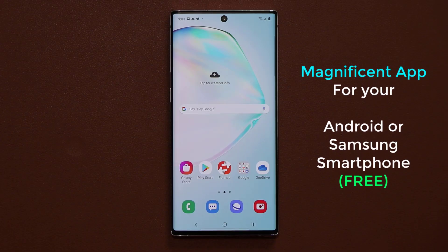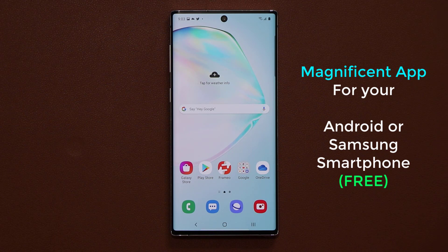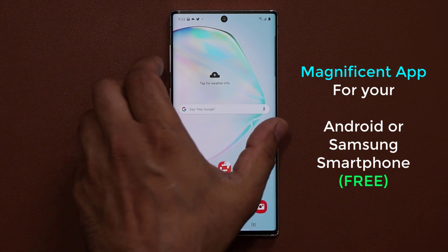Hey guys, Sok here from Sok E-Ticket, and in today's video I'm going to show you guys an amazing little application that allows you to customize your volume slider to an amazing extent. Let me show you what I'm talking about.